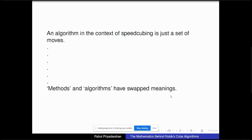In the context of a Rubik's cube, an algorithm is just a set of moves that you do on it. In a general context, you might have heard of an algorithm as a set of instructions to accomplish some task — but here I call that a method. A method may include algorithms or just pure logic. The bottom line is: an algorithm is just a set of moves you do on a Rubik's cube.